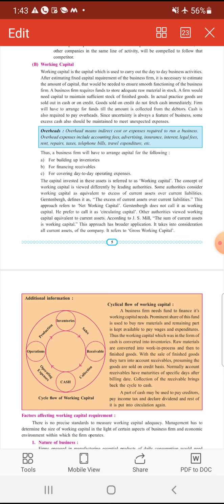A firm would need capital to maintain sufficient stock of finished goods. एक business enterprise को fund की जरूरत होती है raw material को advance में खरीद के उसका stock maintain करने के लिए। अगर raw material sufficient नहीं है तो production process affect हो जाएगा, so production activity smoothly चले इसलिए वो raw material adequate quantity में stock में खरीद के रखता है। इस raw material को खरीदने के लिए जो fund लगता है, that fund is known as working capital।